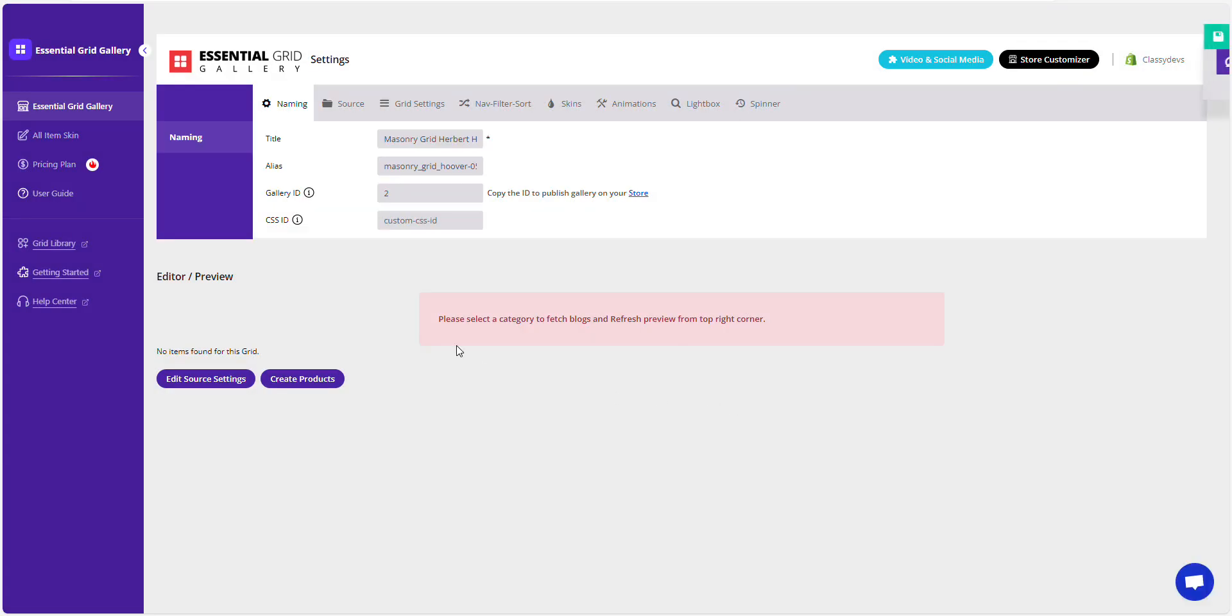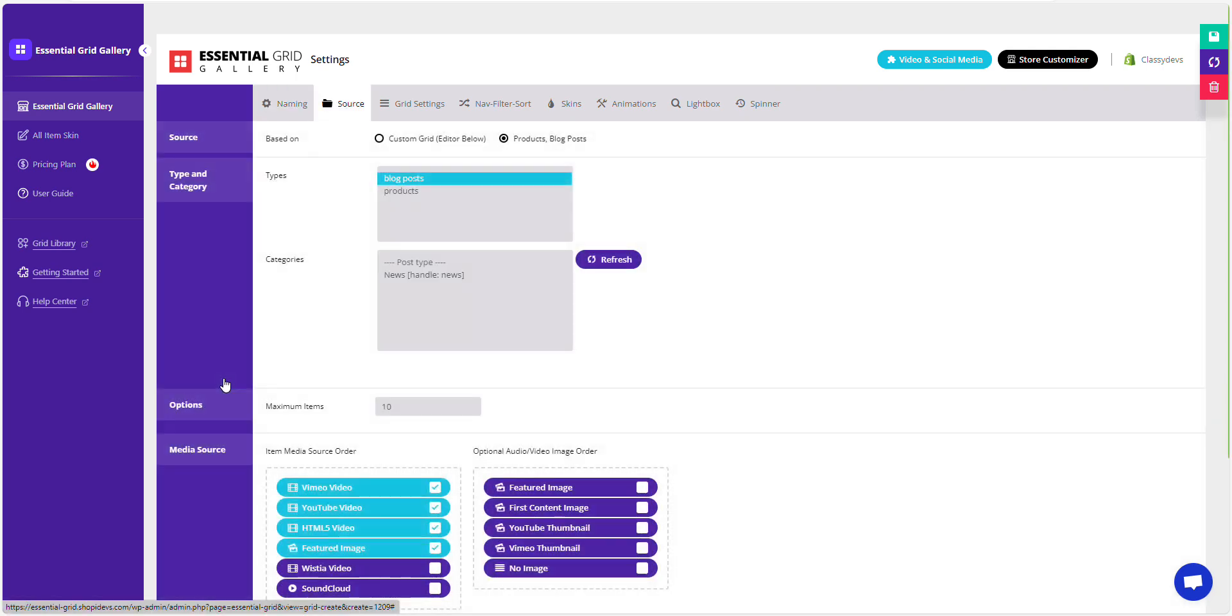You might notice that there's no blog showing up yet. Don't worry. This gallery is dynamic, so we need to select the source as the blog. Click Edit Source Settings button. You can access source settings from the Source tab as well.